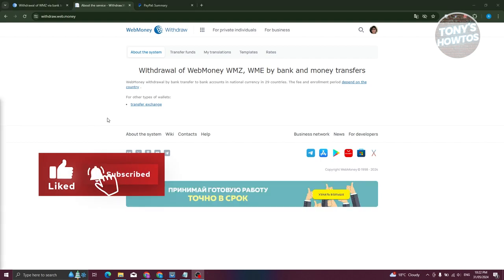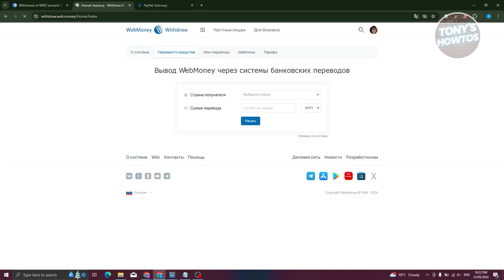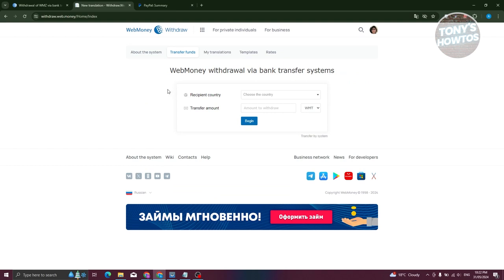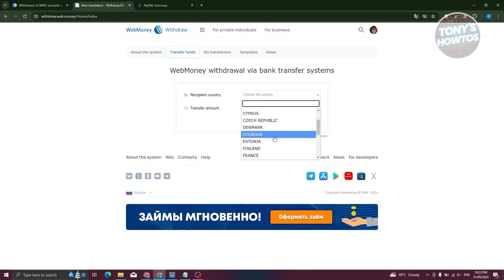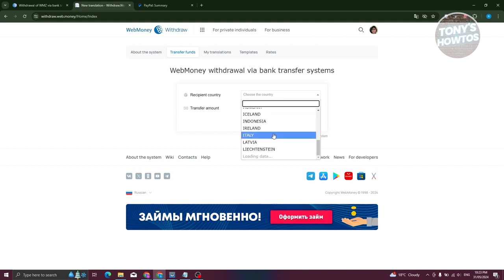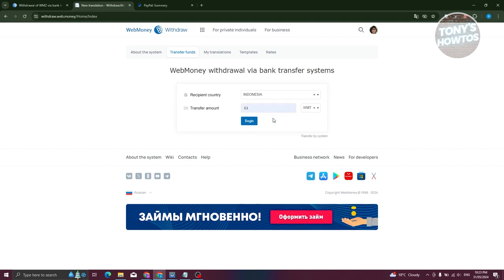From here, we need to go to the transfer funds section and choose the recipient country. Now there are countries that are not yet supported, so look for your country. For example, maybe I want to choose Indonesia here, and we want to choose our withdrawal amount. I'm just going to use 11 here as well as WMT. Let's go and click on begin.